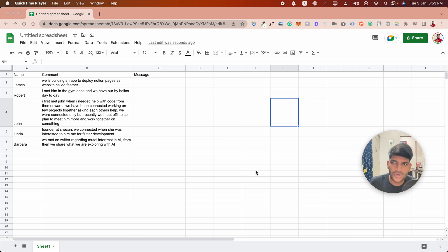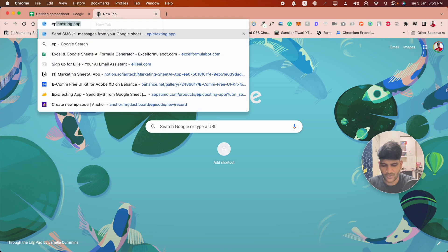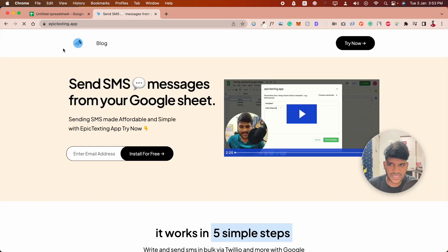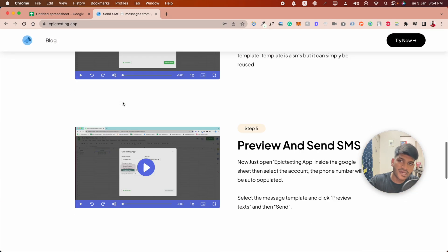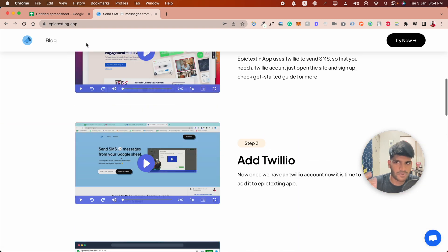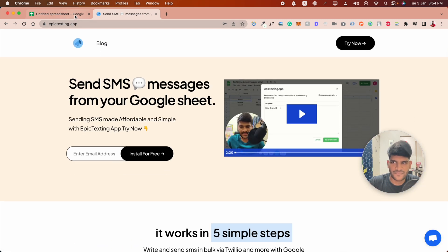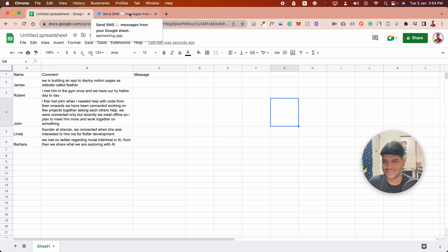If you're wondering how to send these messages from Google Sheet, you can use a tool called Epic Testing app which can help you send messages from Google Sheet. You can freely check it out, but let's see how we're going to do the writing.